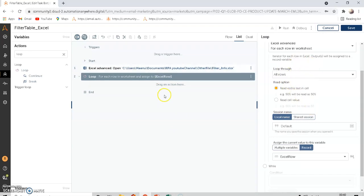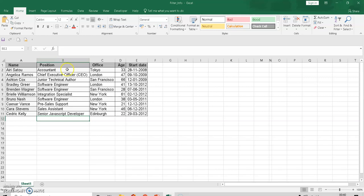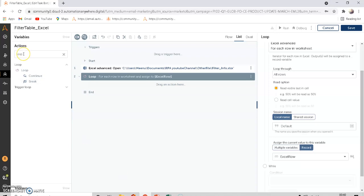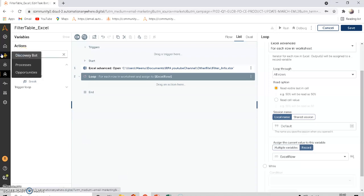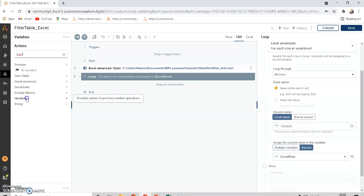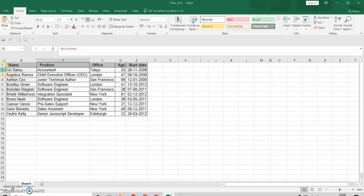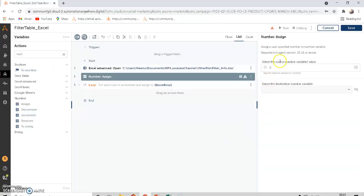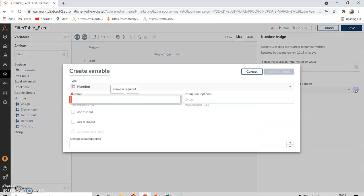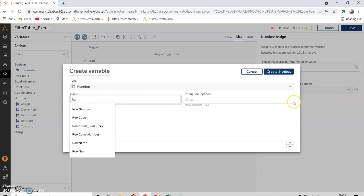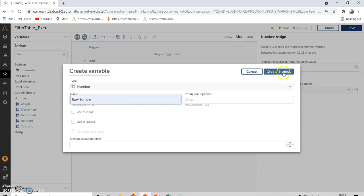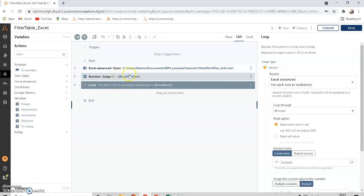Before the loop, we need to go to cell B2 and read it. For that, we use the Number package Assign function before the loop. We assign the number 2 because the row is going to start from row 2 and increment — 2, 3, 4, and so on. We create a variable called 'Row Number' and assign 2 to it.